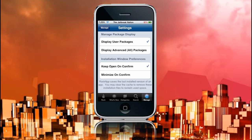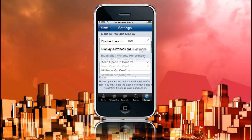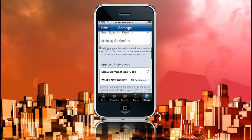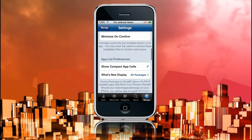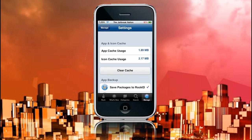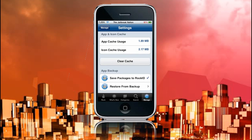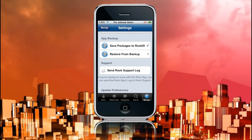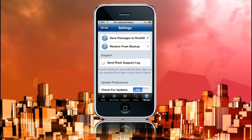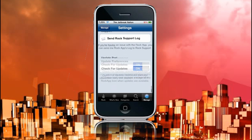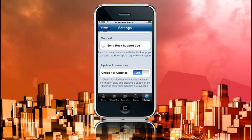That's what it has above everything else. Now you have Manage Package Display, Display User Packages, and everything else, Installation Window Preferences, Keep on Confirm and Minimize on Confirm, App List Preferences, and App and Icon Cache. So you see it saves the icons, which currently is 2.17MB, and App Cache, which is 1.89MB. You can clear the cache. Save Packages to Rock ID, which allows you, if you have to re-jailbreak your thing, it creates a list on your Rock ID of every application that you have installed, and it saves a list. And if I go Restore from Backup, it will restore all those apps and install them again. So Cydia and IC and Installer, none of them have that, so that is a great function there. And check for updates.